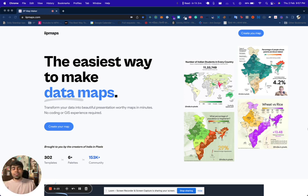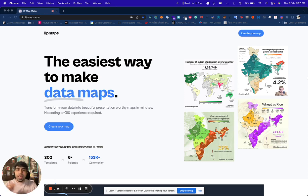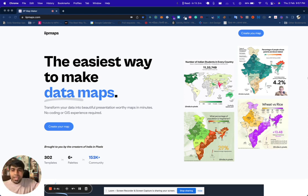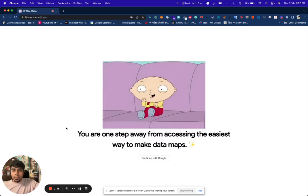I want to invite you to this tool. I'll be sharing a short video of what you can do with this product. Right now you can join the waitlist — the link will be wherever this is posted. The landing page is IIP Maps: the easiest way to make data maps.